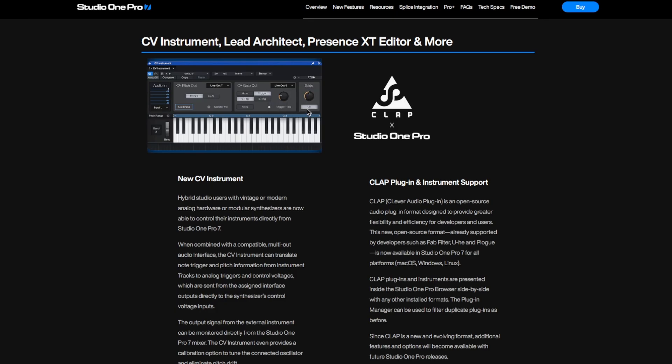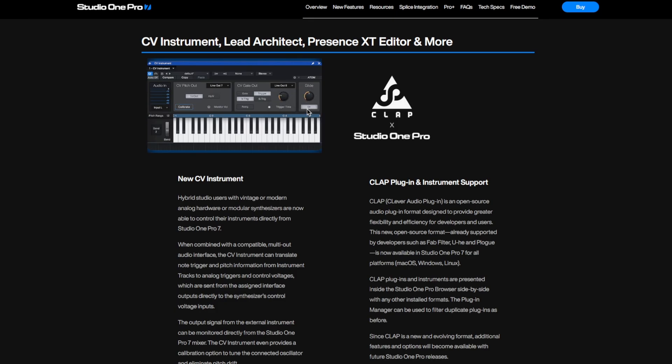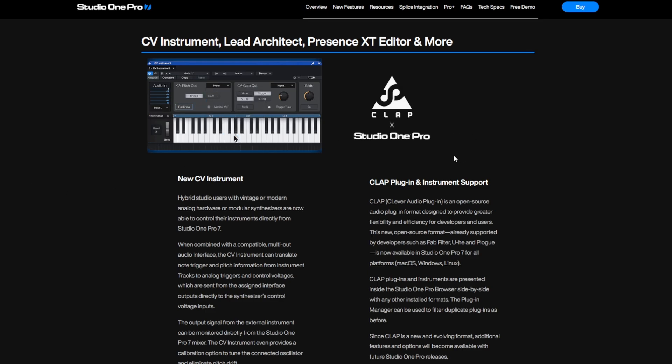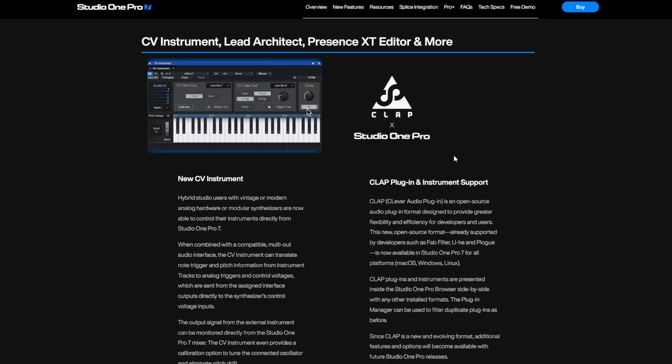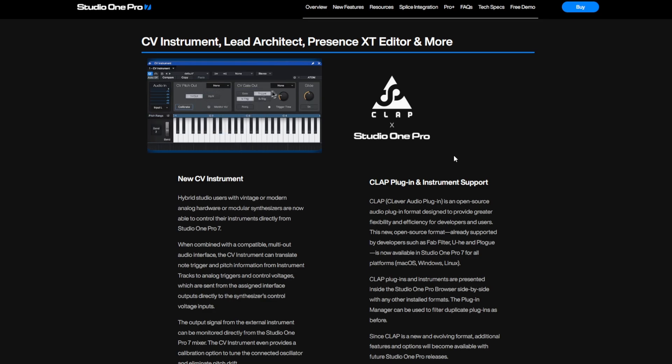I guess the biggest thing since then is what you already see here on your screen: Studio One Pro in version seven now supports CLAP as well, strangely only in the Pro version, which I think is a bit of a strange decision for such an infrastructure standard.